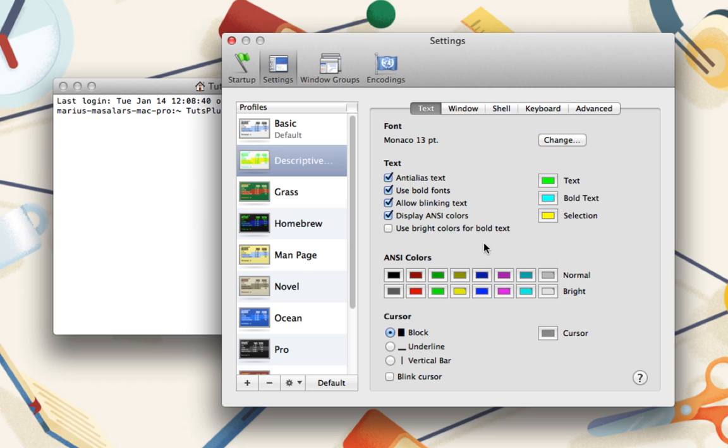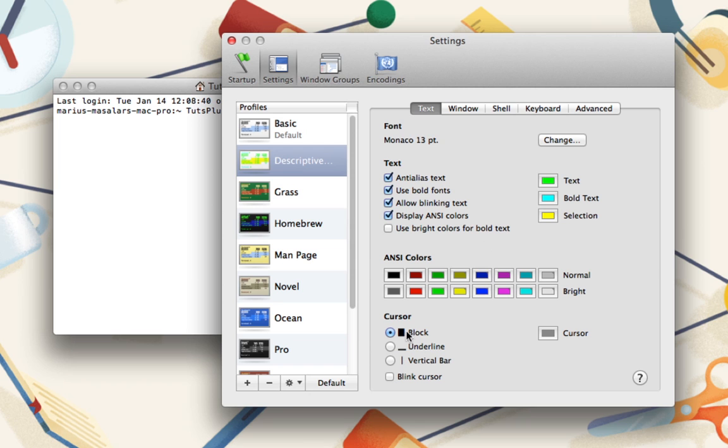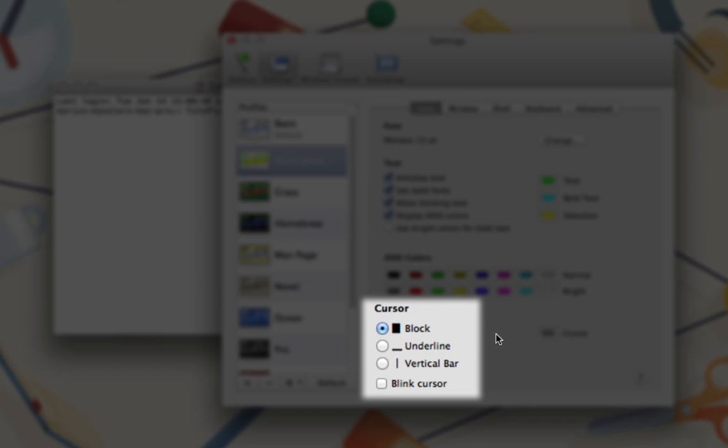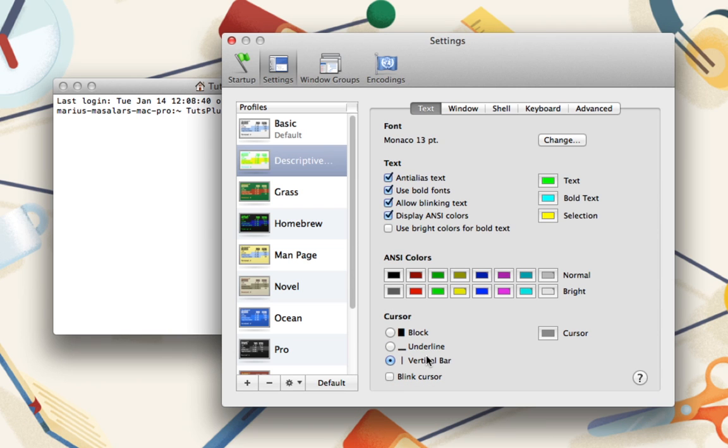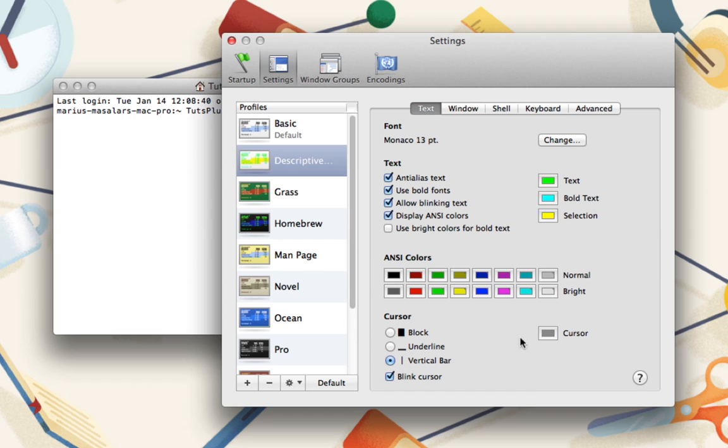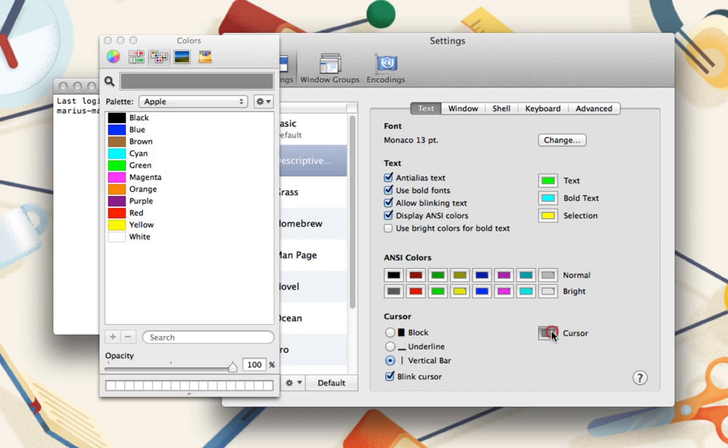So, the final task in this section is to pick a cursor. Are you a block kind of person, or do you prefer the sleek underline? If you're a writer, perhaps the familiar vertical line is your choice. Whichever you like, make sure to decide if you want it to blink as well. Since the terminal is often referred to as the command prompt, I like to keep the cursor blinking to remind me that it's prompting me to do something. If you're feeling wild, you can even change the cursor color.